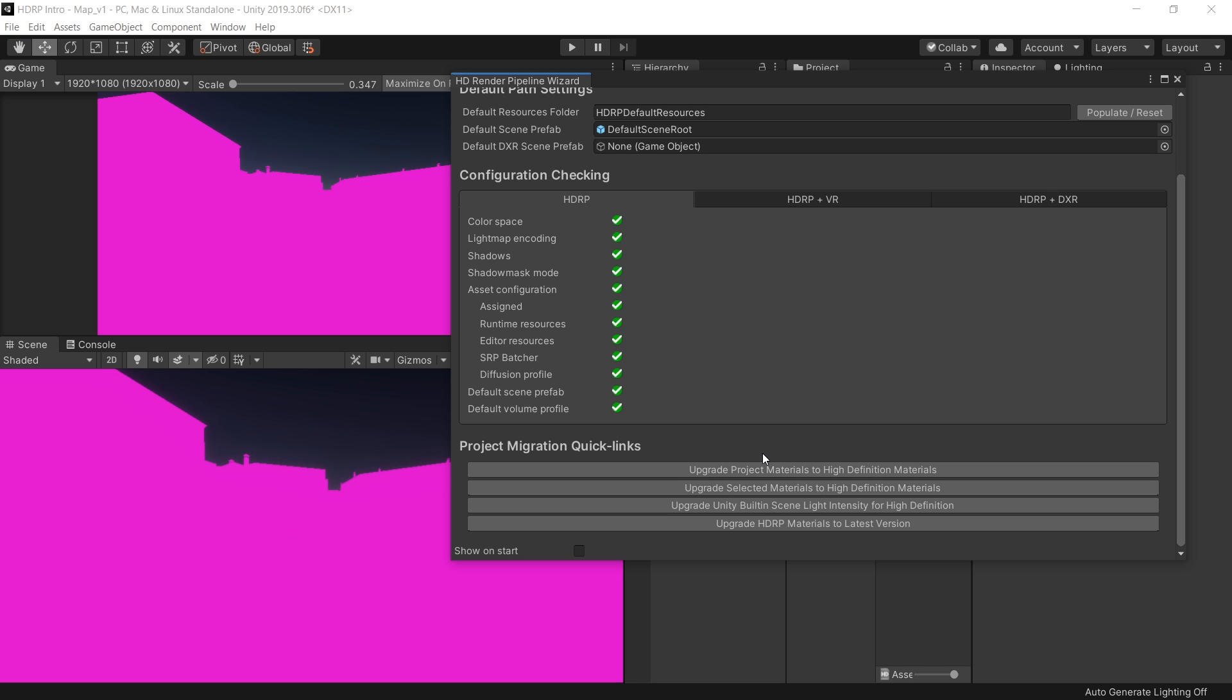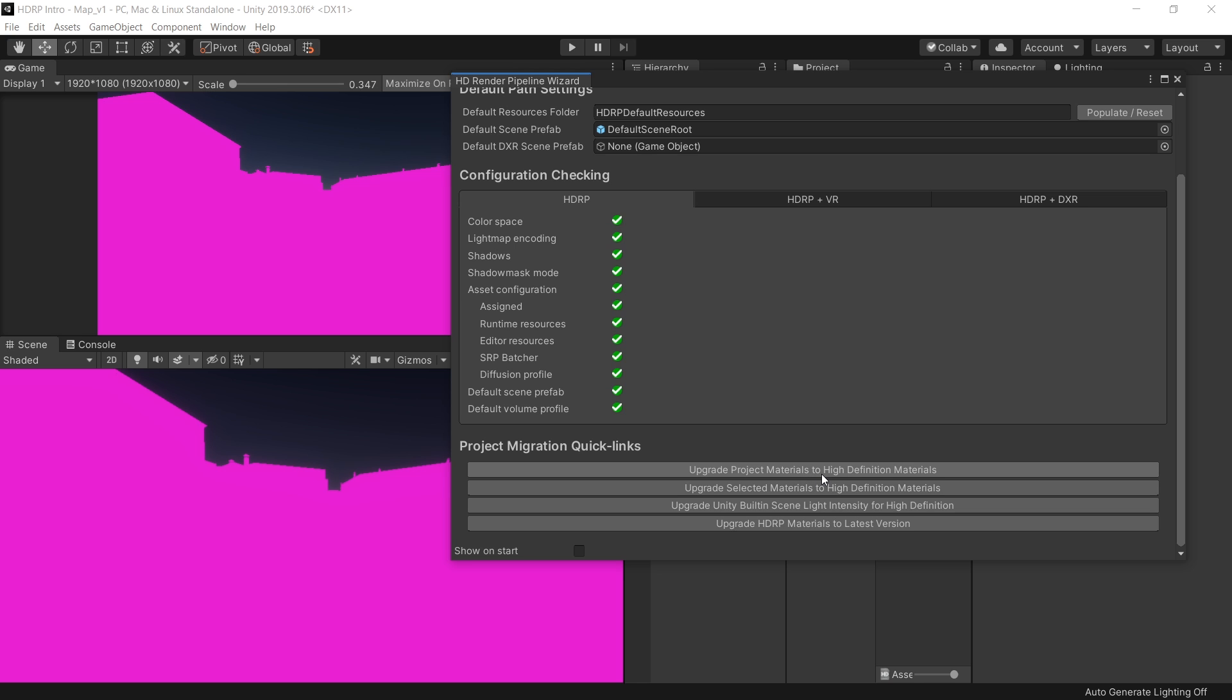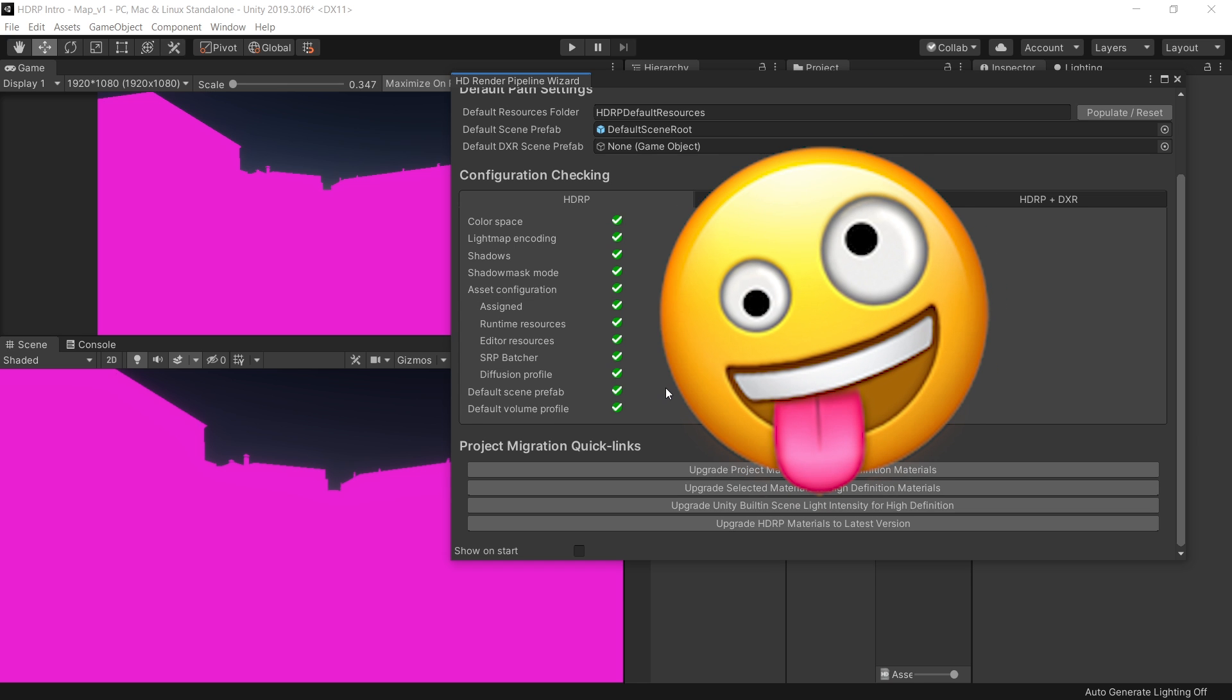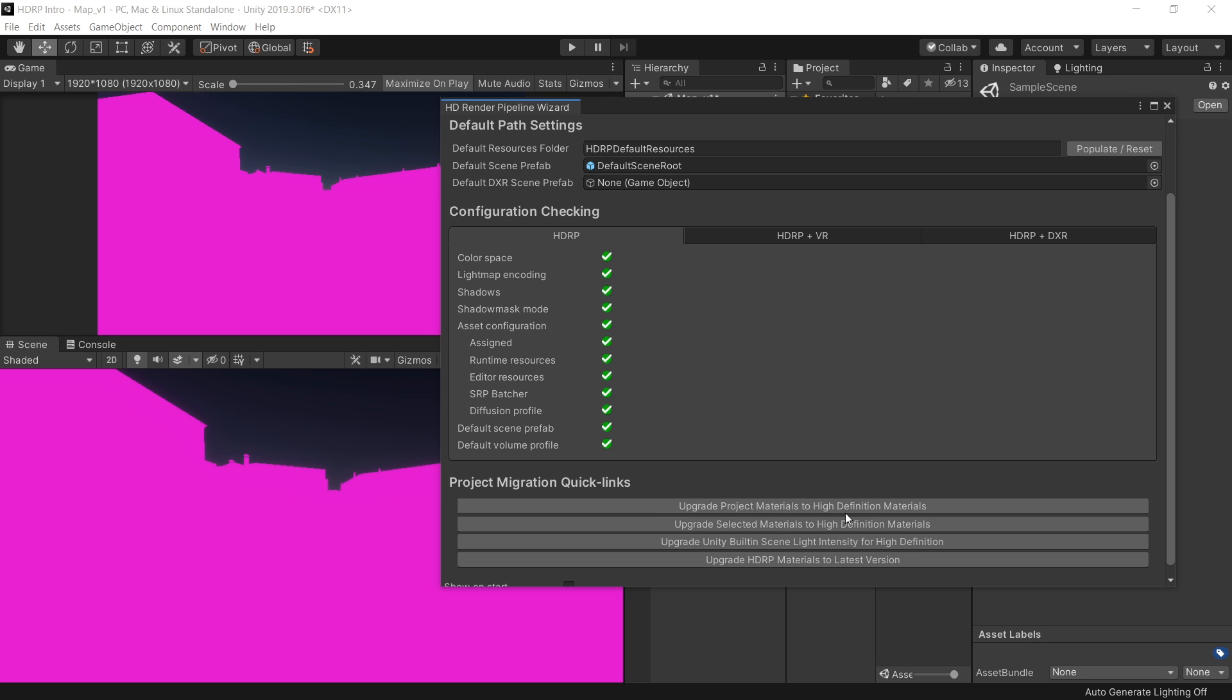The reason why our scene is looking pink because we haven't converted all the materials into high definition materials. To convert all the materials, simply click on upgrade project materials to high definition materials. Click on proceed. And voila, nothing happened. The reason why this option didn't work, because it only converts Unity's standard materials to high definition materials. So if you are using any kind of custom or third party shaders, then they will not be converted into high definition materials. So before upgrading your project to high definition render pipeline, make sure all the materials are Unity's standard materials. Otherwise you will need to convert them manually.